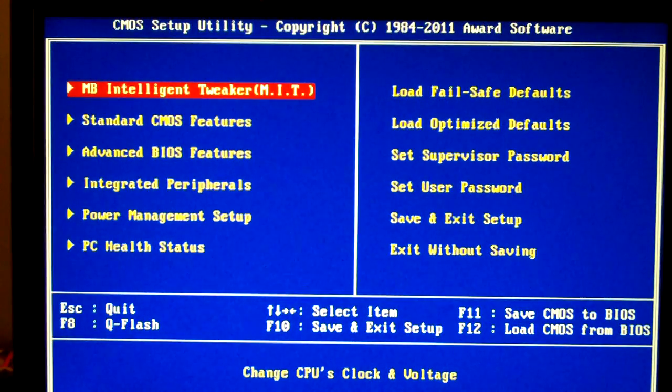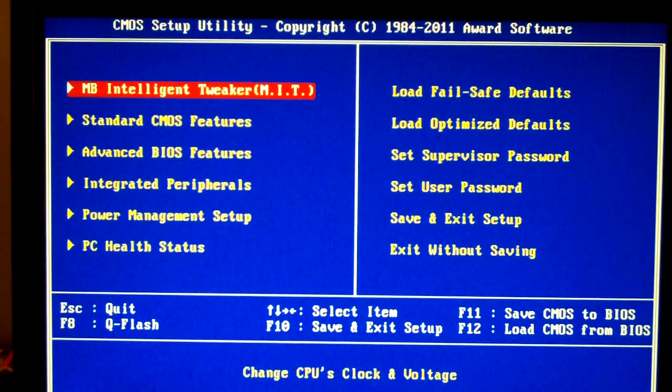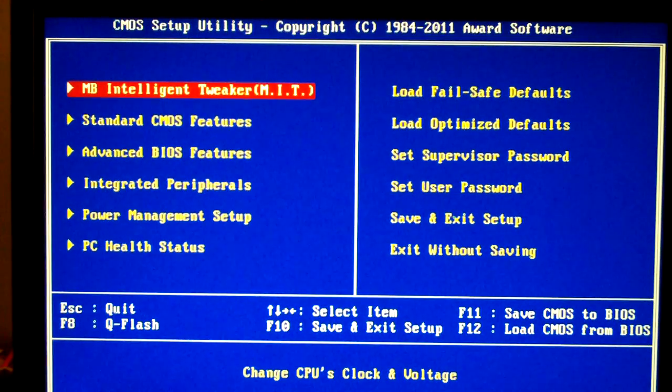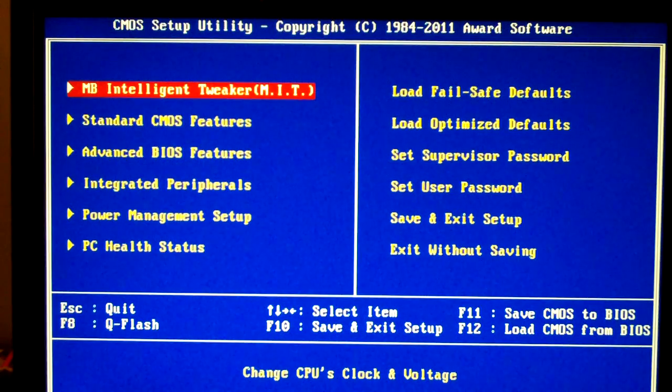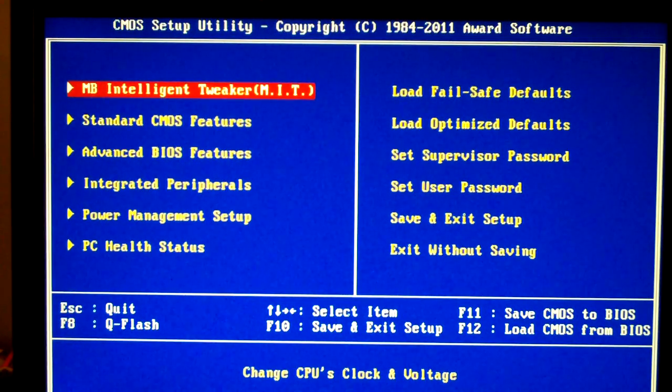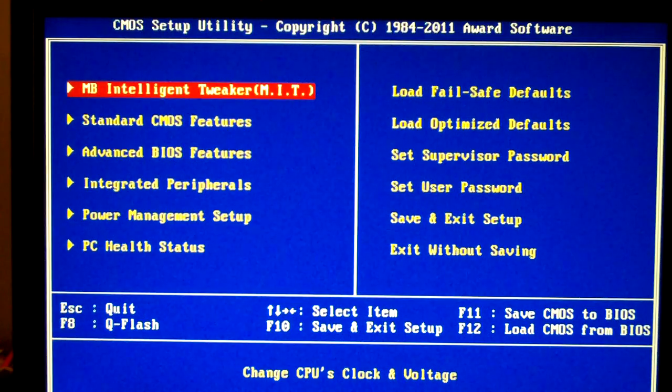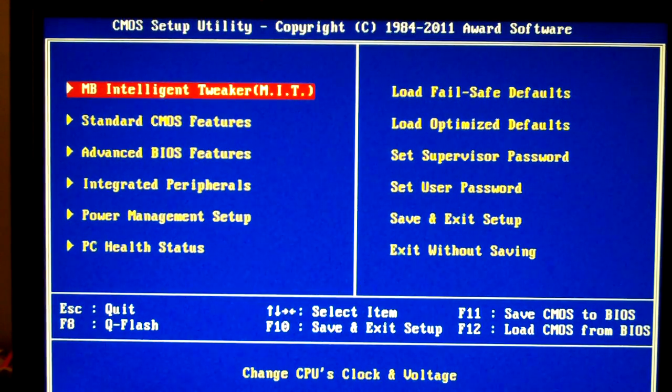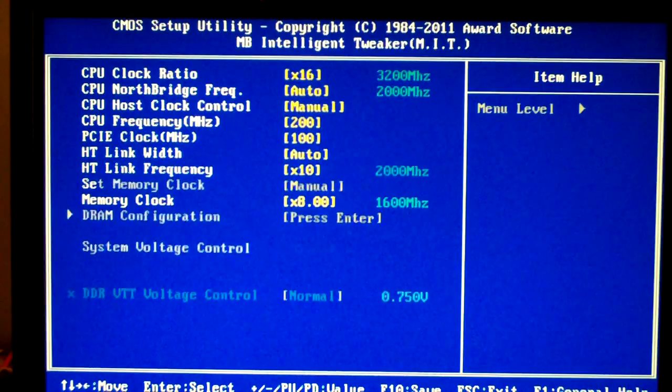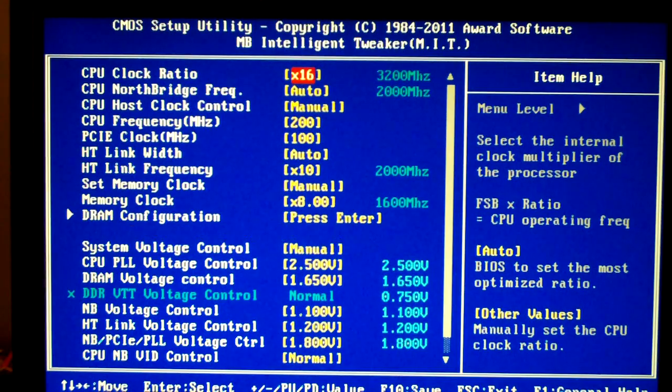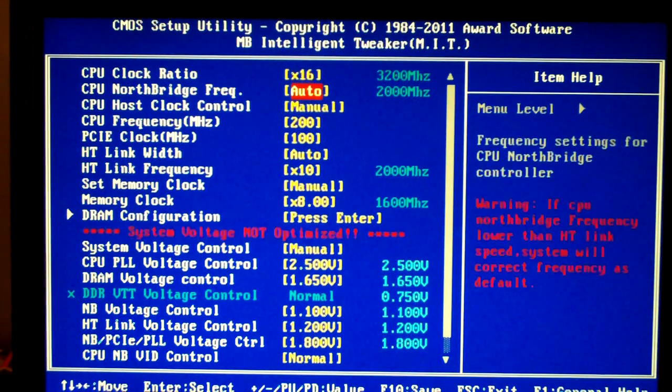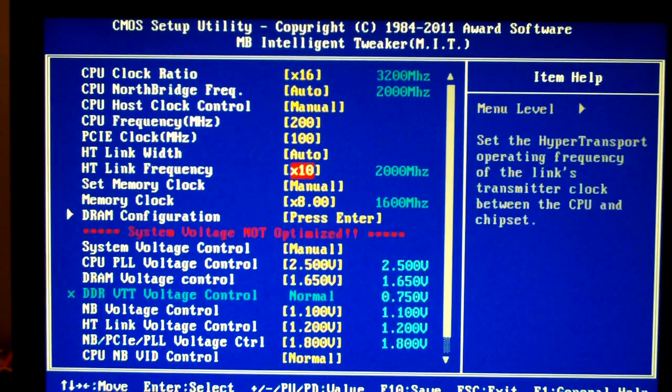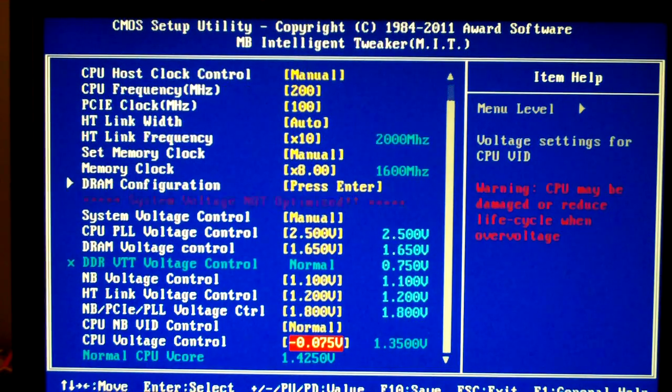Alright, first off I just want to say I really enjoy working with the Gigabyte BIOS. It's very nice layout, I like the settings, the values are nice as far as increasing voltages. So first off let's go to the motherboard intelligence tweaker and you can see here this is all of our stock settings and all the stock voltages.